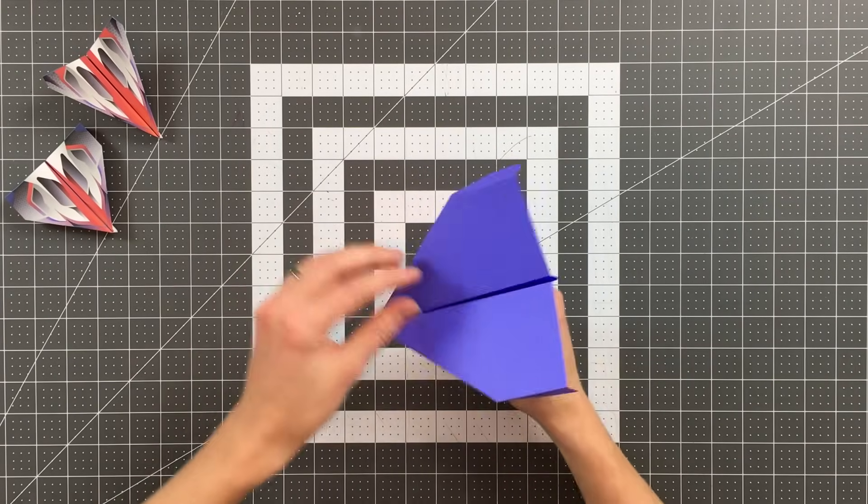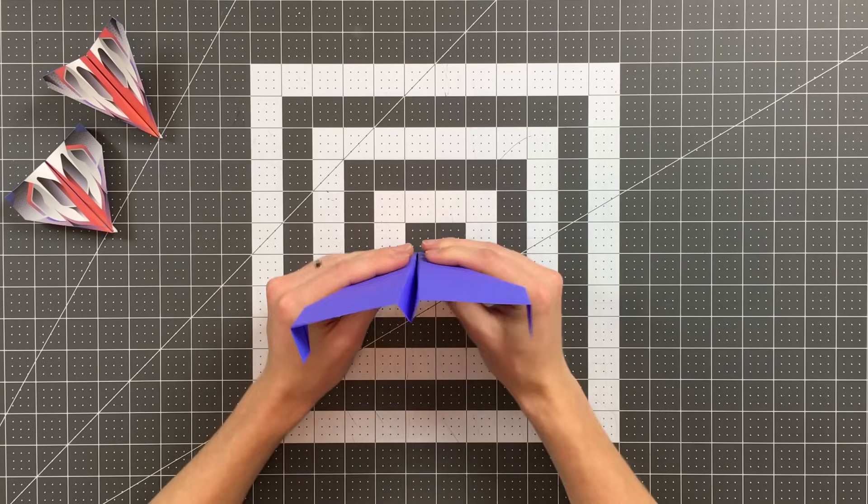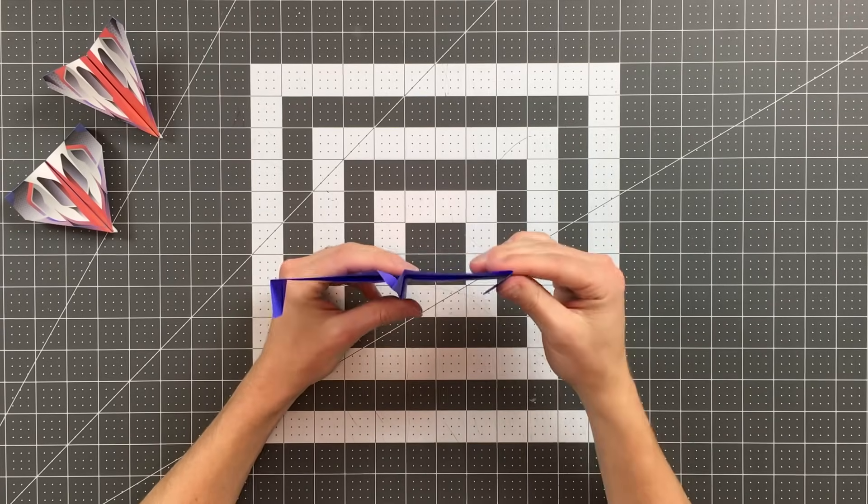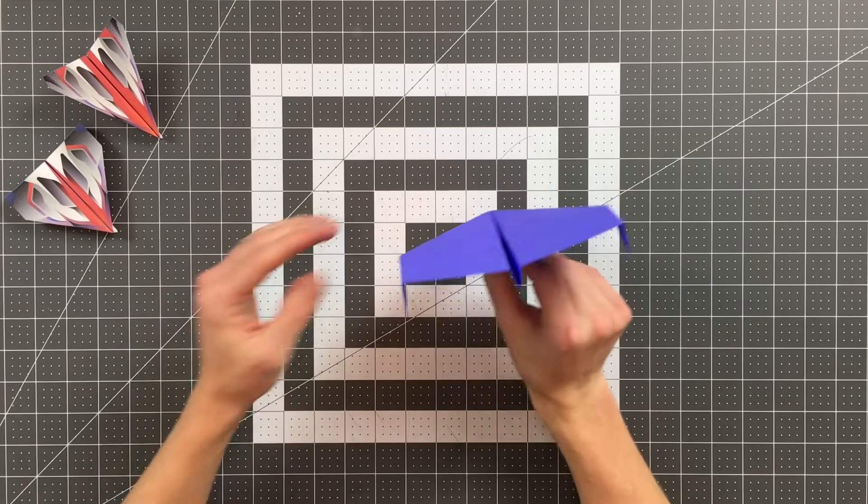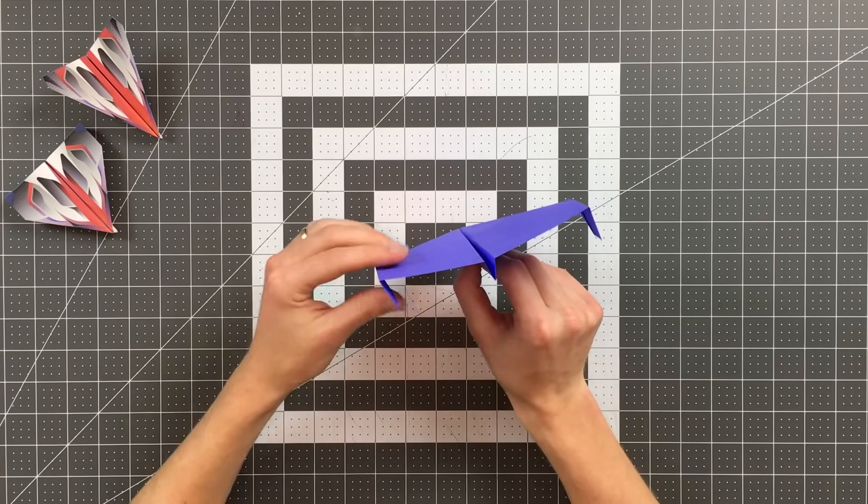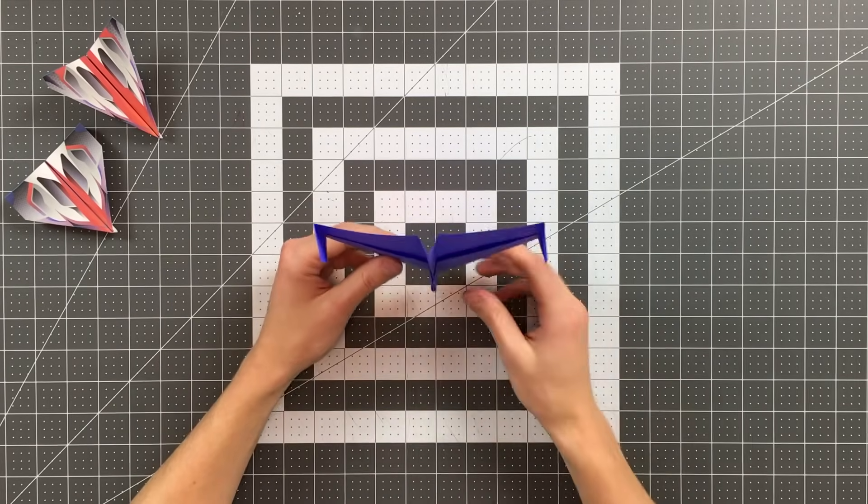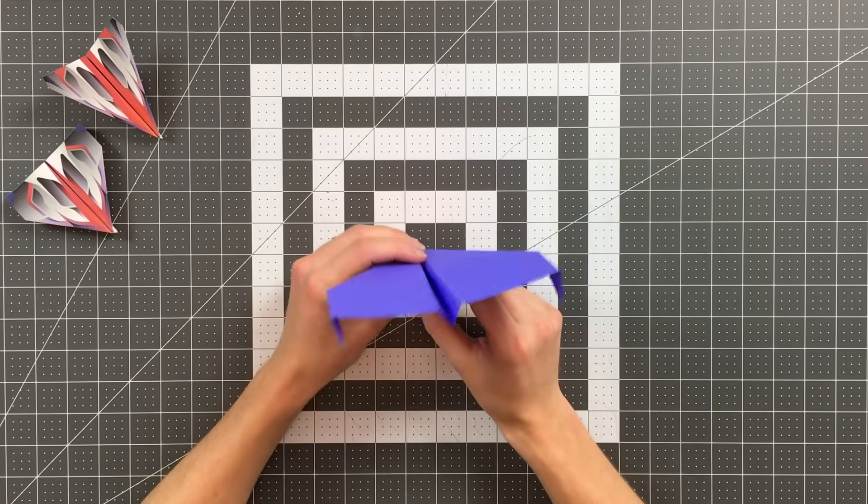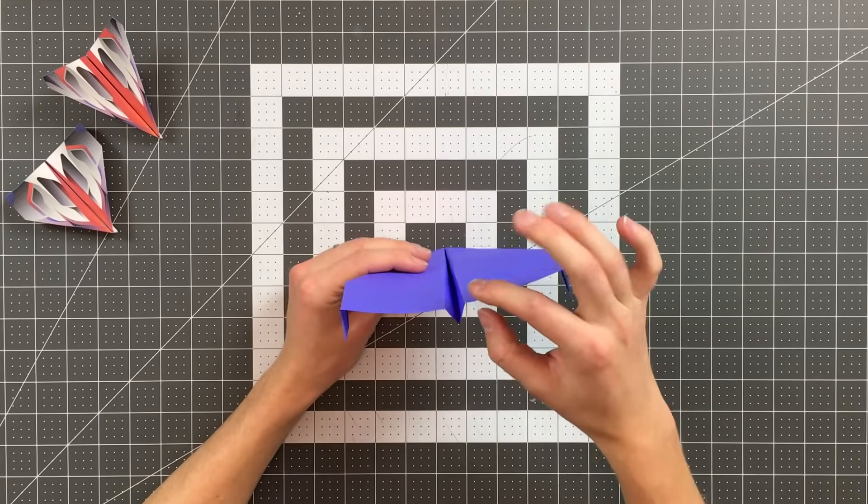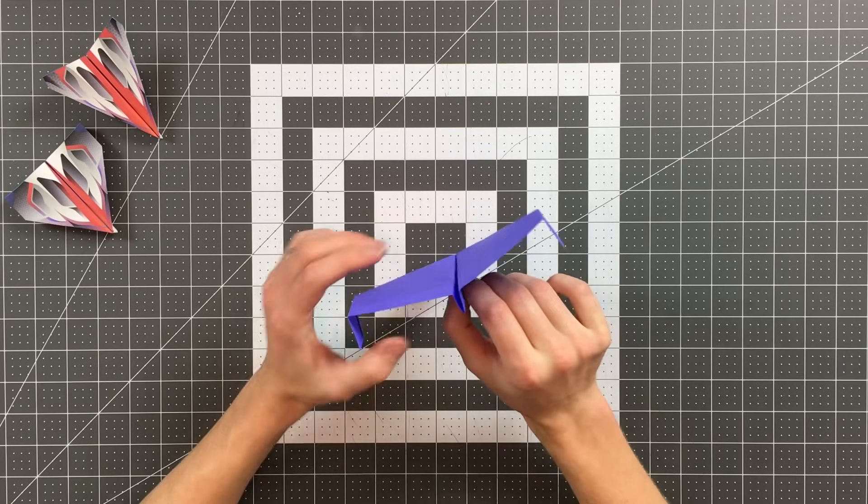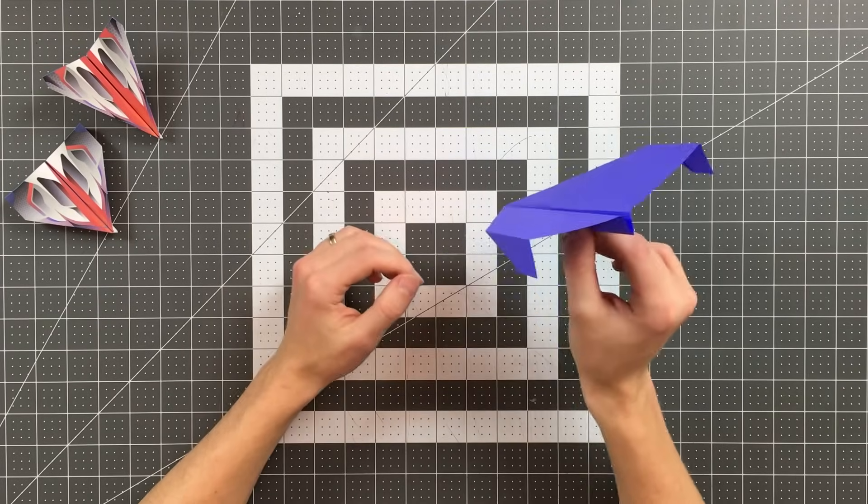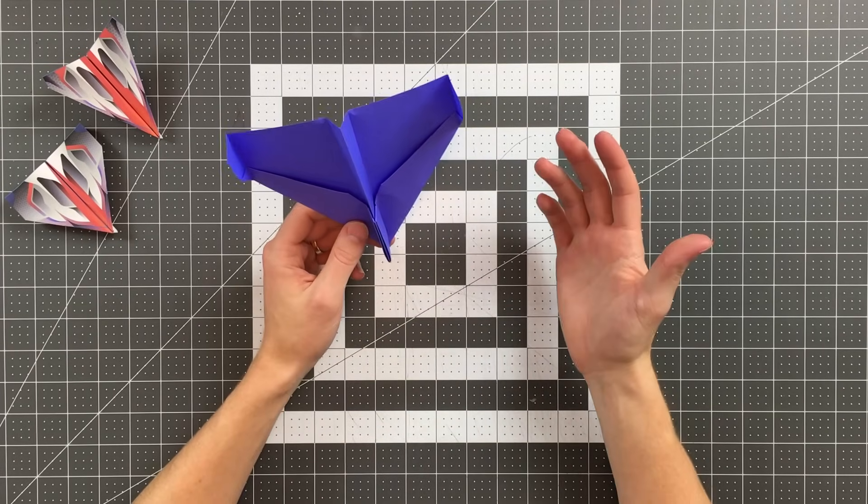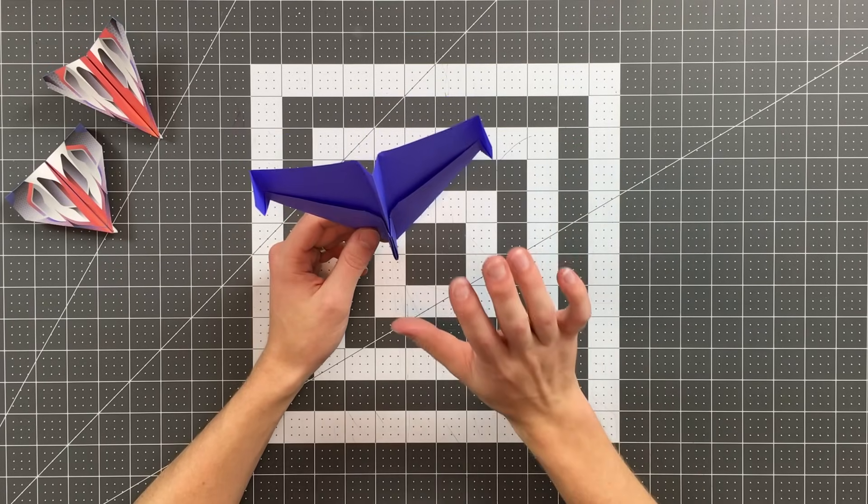Again, this plane does not want any dihedral angle, which is odd, I know. But it wants wings that are perfectly flat across the back edge. And it really doesn't require too much adjustment. You may find that you need to add just a tiny bit of up elevator to help it glide. But honestly, you may not find that it needs any of that at all.